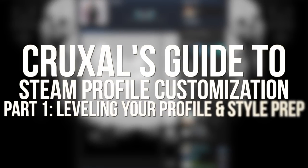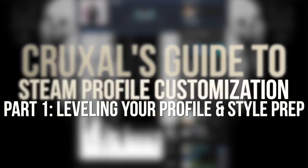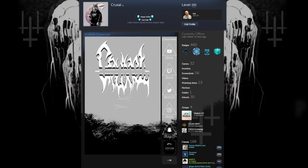Hey guys, Cruxel. Welcome to a new series that I'm going to be doing on Steam profile customization. Up first is how to level your profile and get your style prep going.